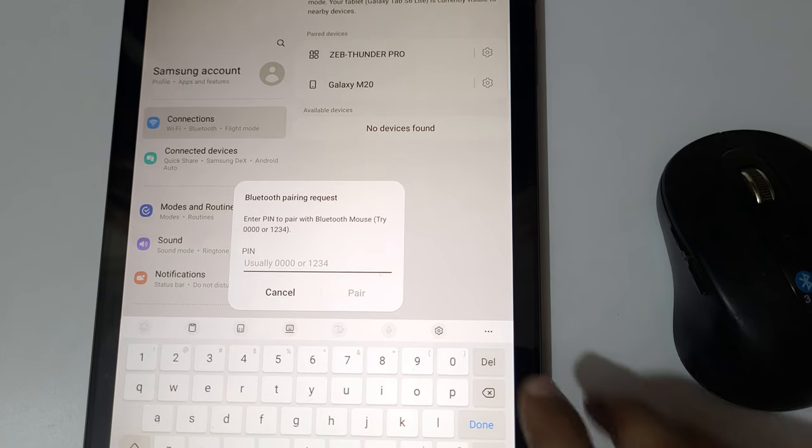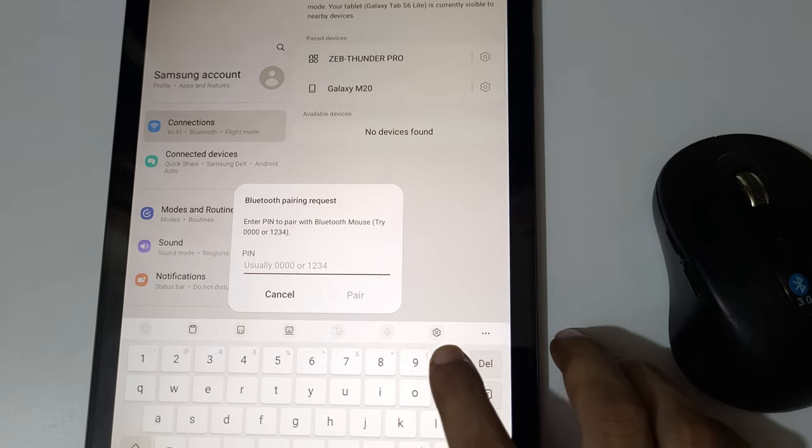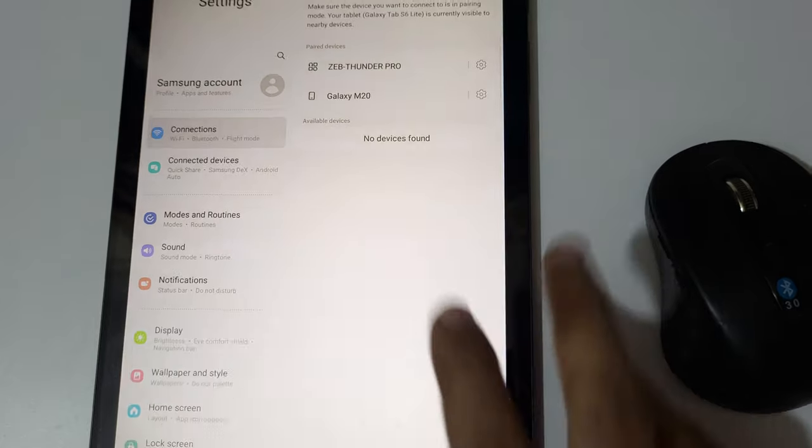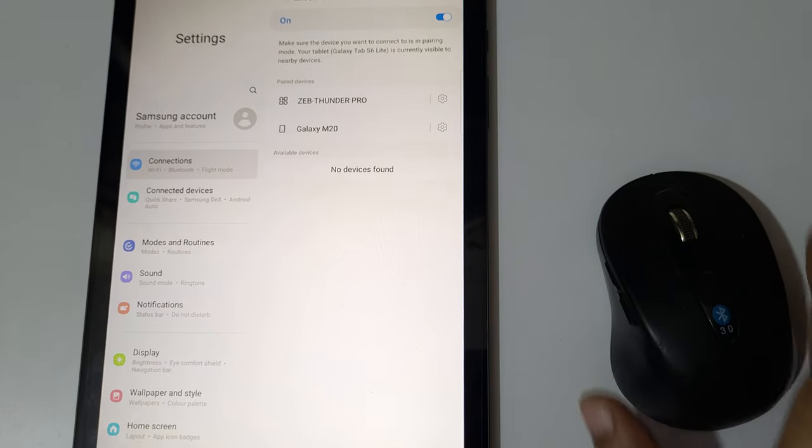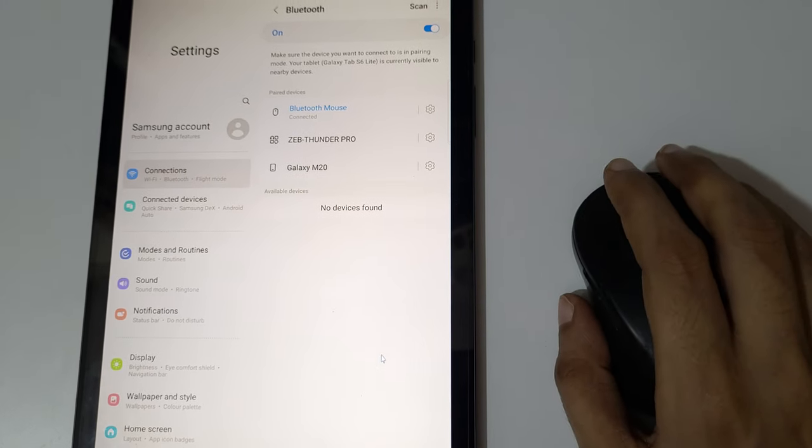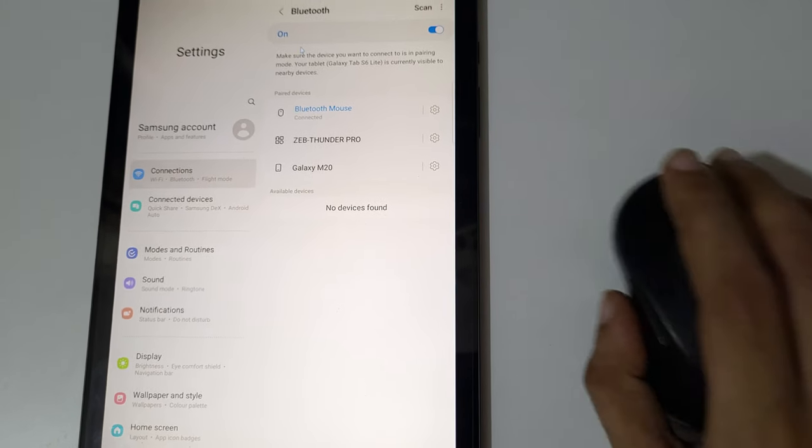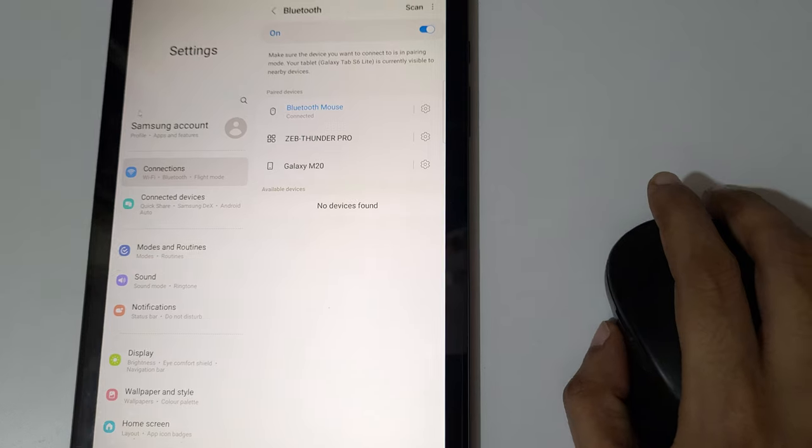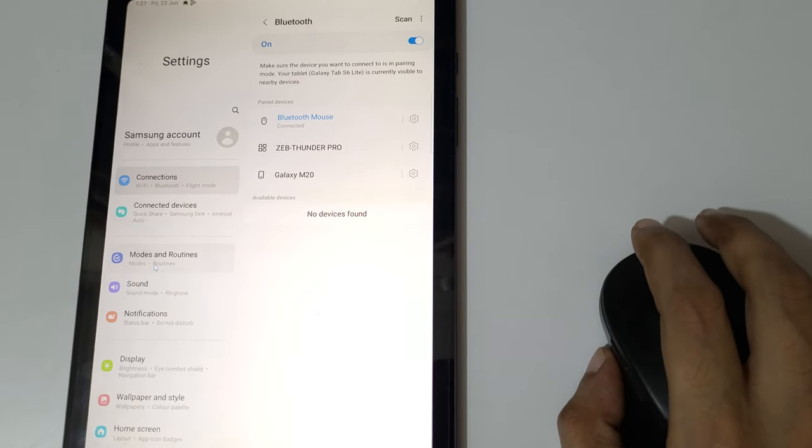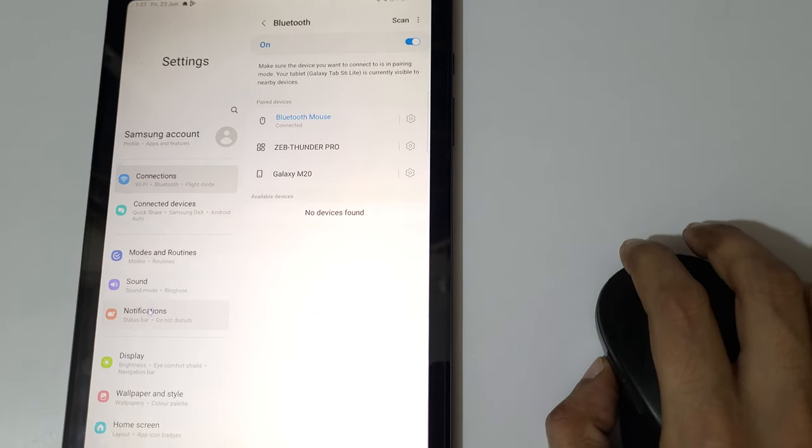Enter zero zero zero zero and tap on pair. So as you can see, now the bluetooth mouse is successfully connected to your tablet.